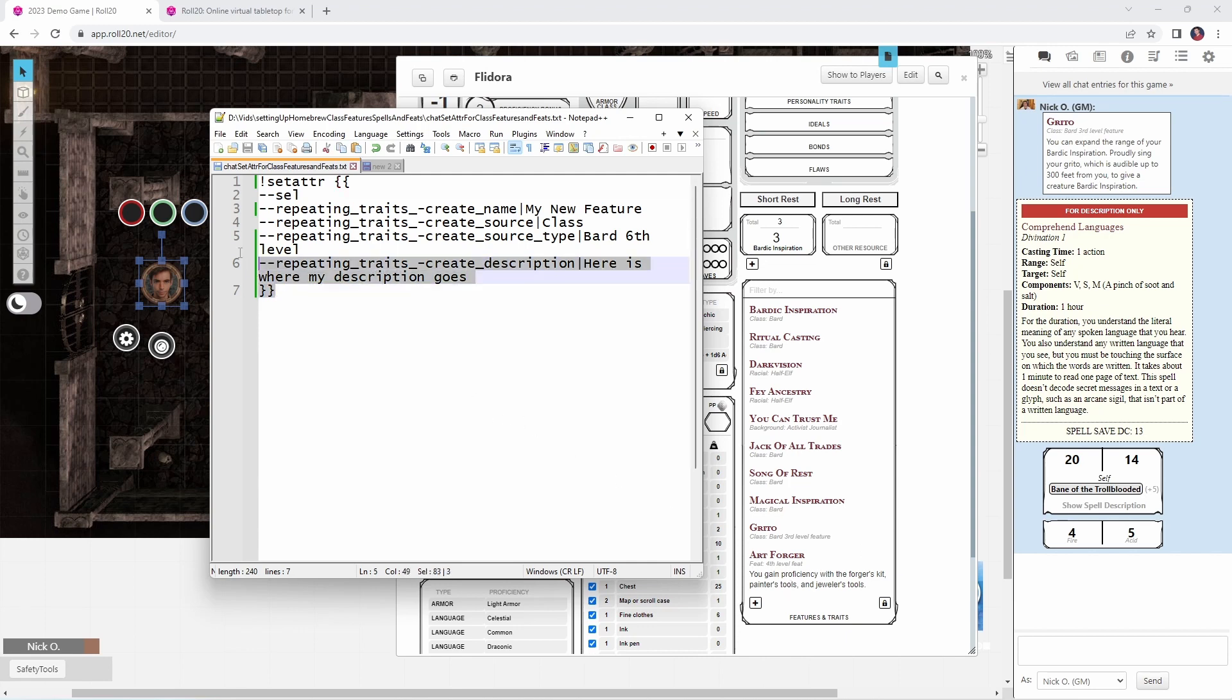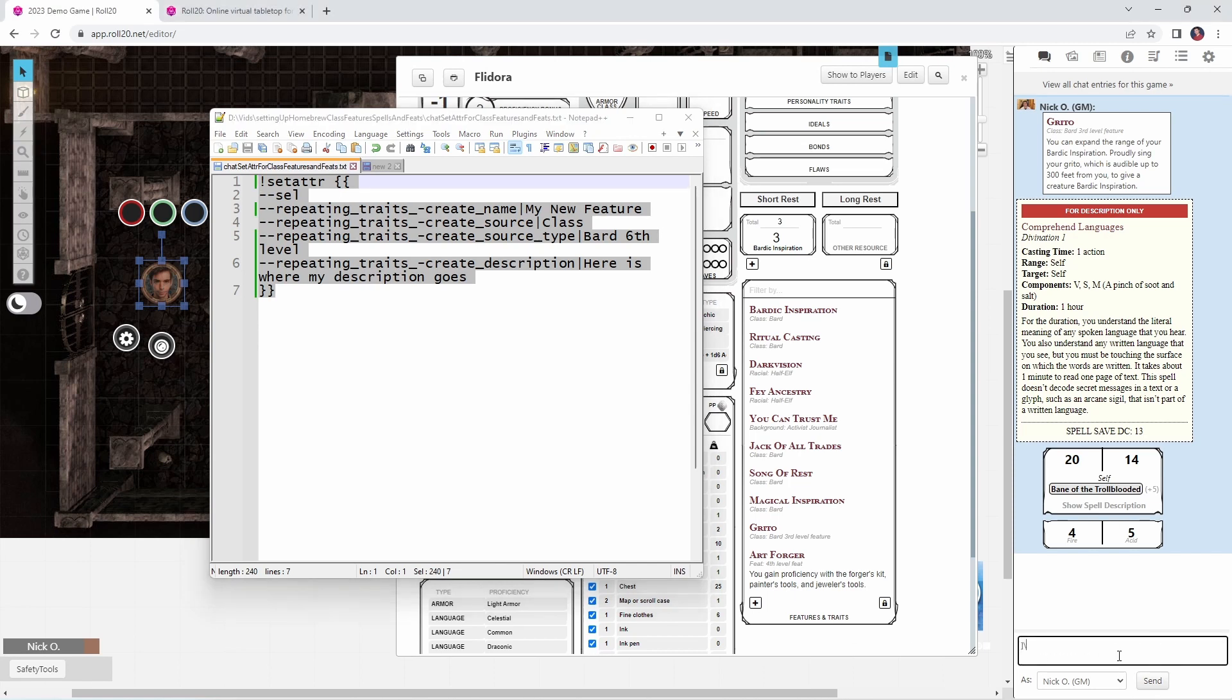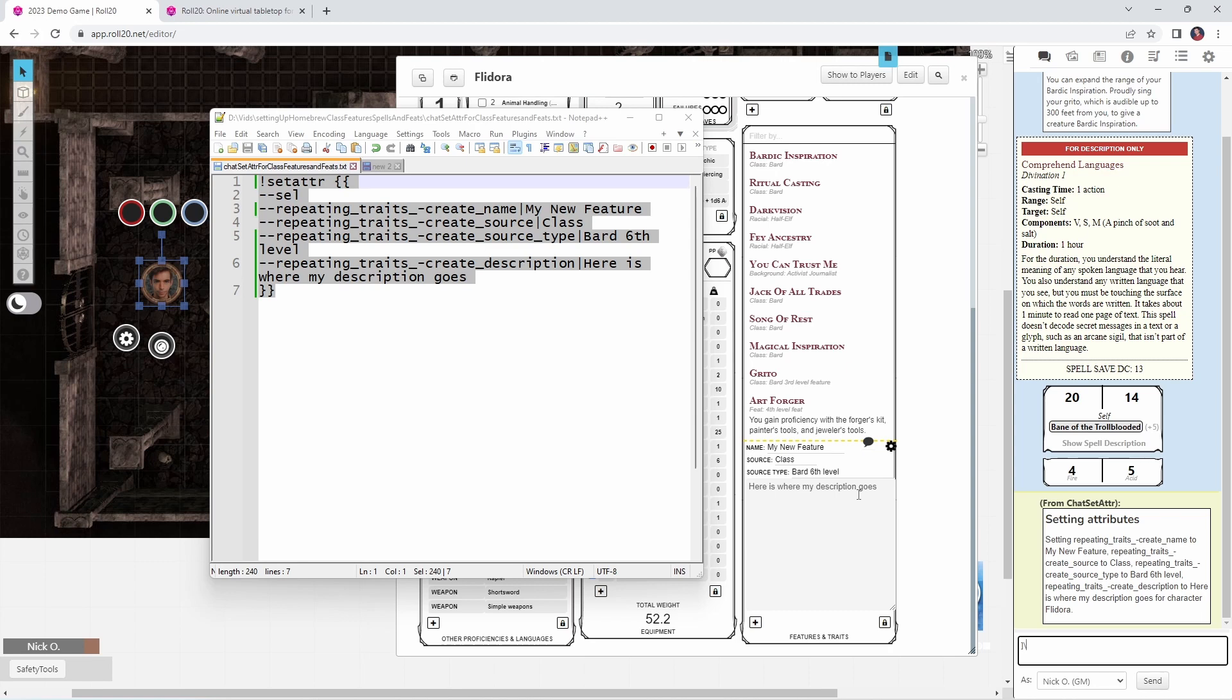So I can just copy this, make sure that my character's token is selected, and then paste it into my chat window here. And then when I press enter, it's automatically added that information into my character sheet. So we have my new feature, the source is class, it's bard sixth level, and here is where my description goes. And I'll put this code down in the video description so you can just copy and paste it and then tweak it to whatever entry that you want to create.